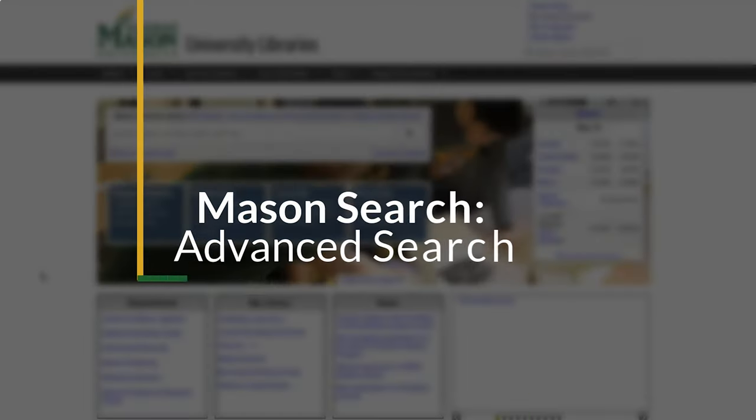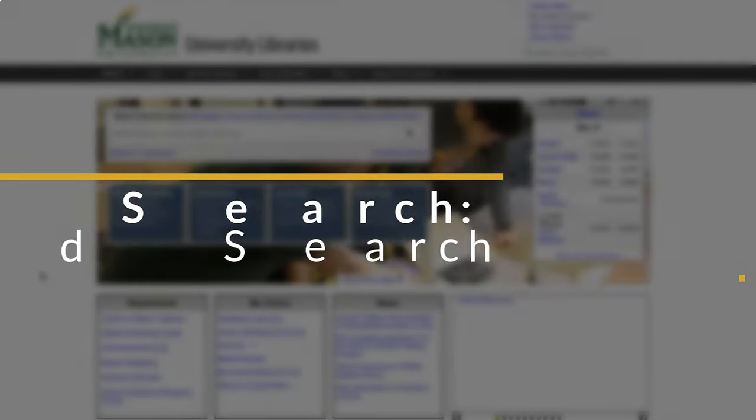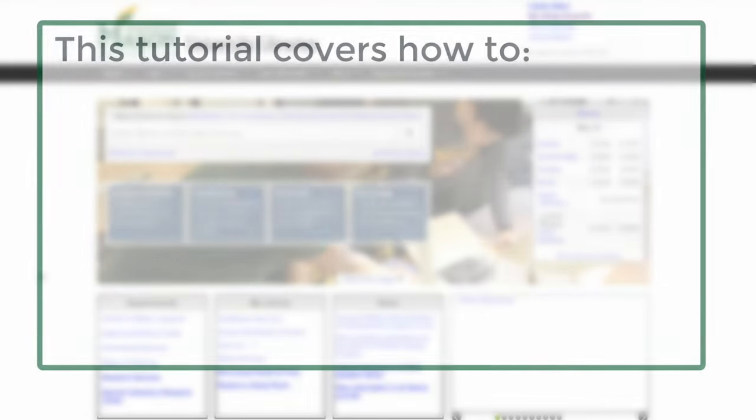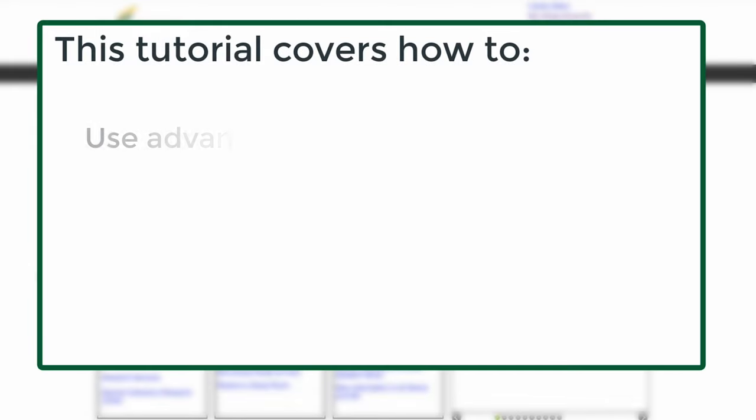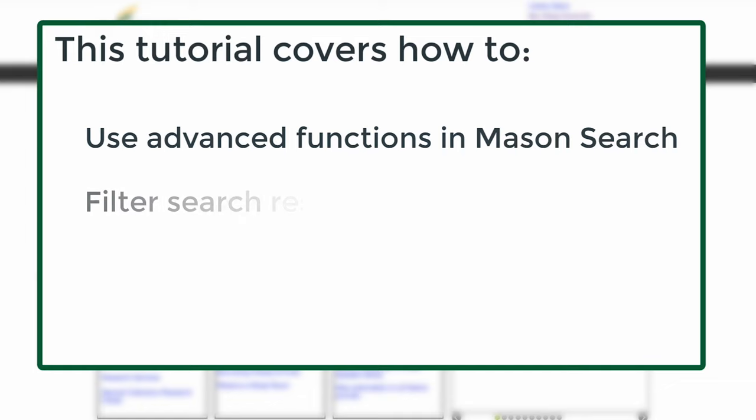Welcome to the Mason Libraries tutorial on advanced searching. After viewing this tutorial, you will be able to use advanced functions through Mason Search, use the filtering options, and access full text.